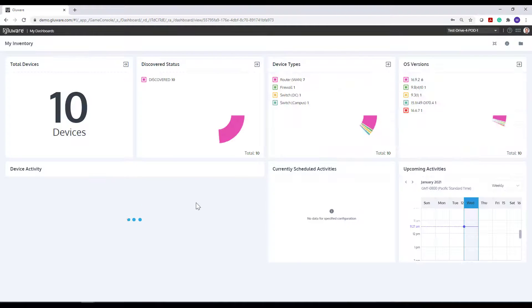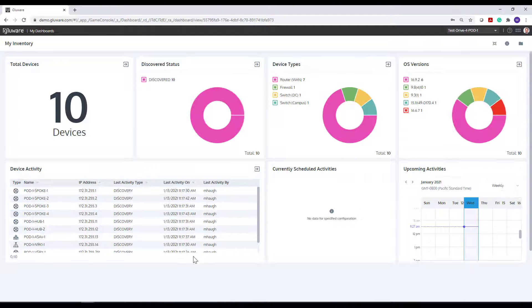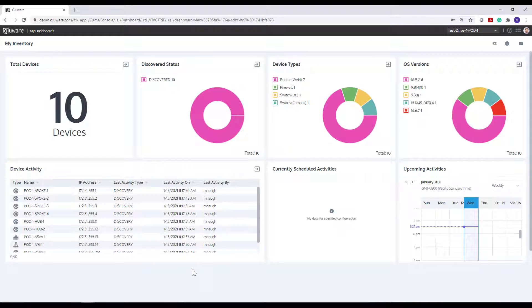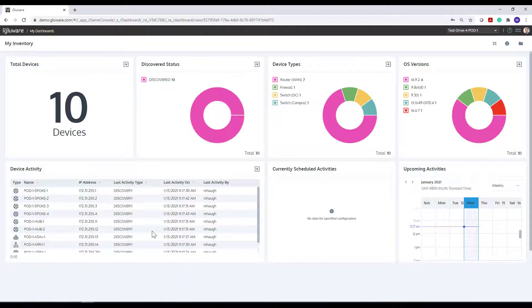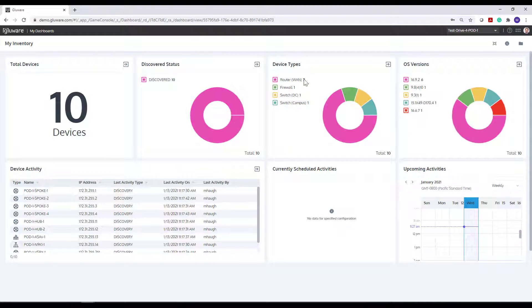And this dashboard is doing filtering and sorting and counting as well as other widgets you see here. This is a total device count. This is device by device type, which breaking it down and counting. Here's a breakdown by operating system version.